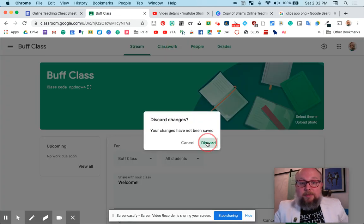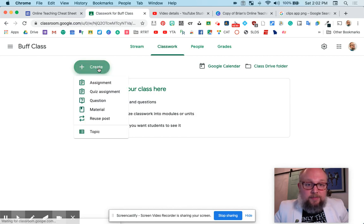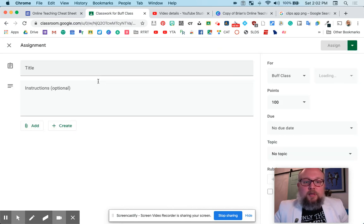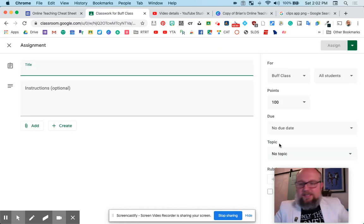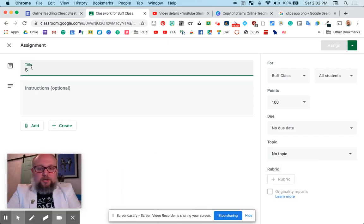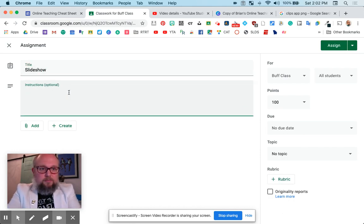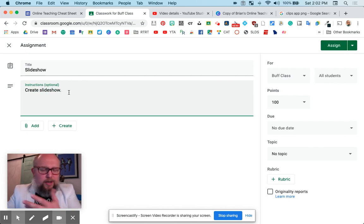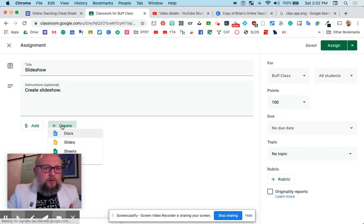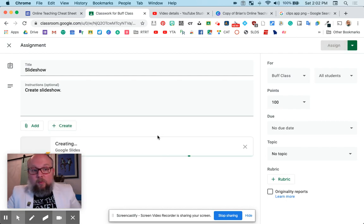Now, Classwork is where you actually give an assignment. You can create an assignment — lots of options here, but let's just do the basics. Maybe it's a slideshow — we'll call it 'Create Slideshow.' Give them more directions, of course, than that. Hit Create and say slideshow — bam, it's going to make one.